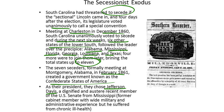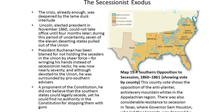As their president, they chose Jefferson Davis, a dignified and austere recent member of the U.S. Senate from Mississippi, and a former cabinet member who had wide military and administrative experience but was suffering from chronic ill health. The crisis was deepened by the lame duck interlude. Lincoln, elected president in November 1860, could not take office until four months later. During this period of uncertainty, before he was inaugurated, seven of the 11 deserting states pulled out of the Union.